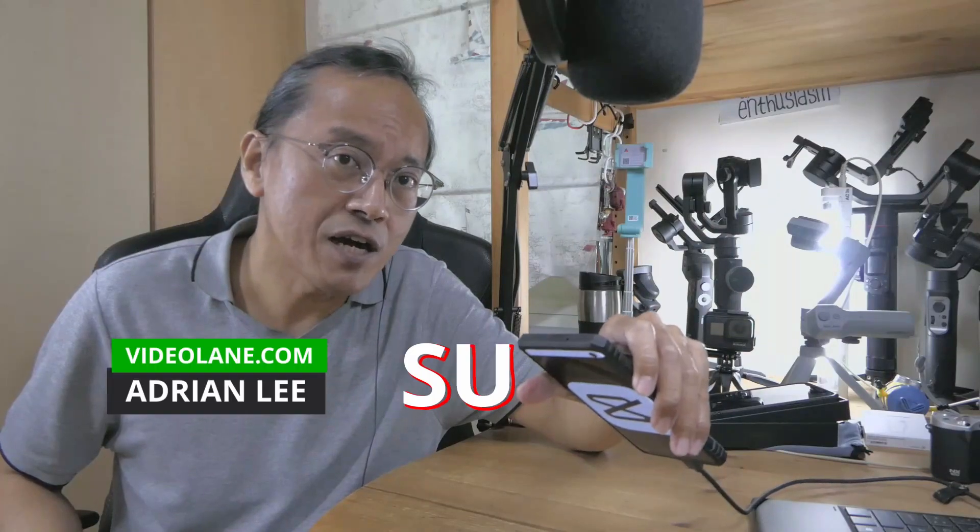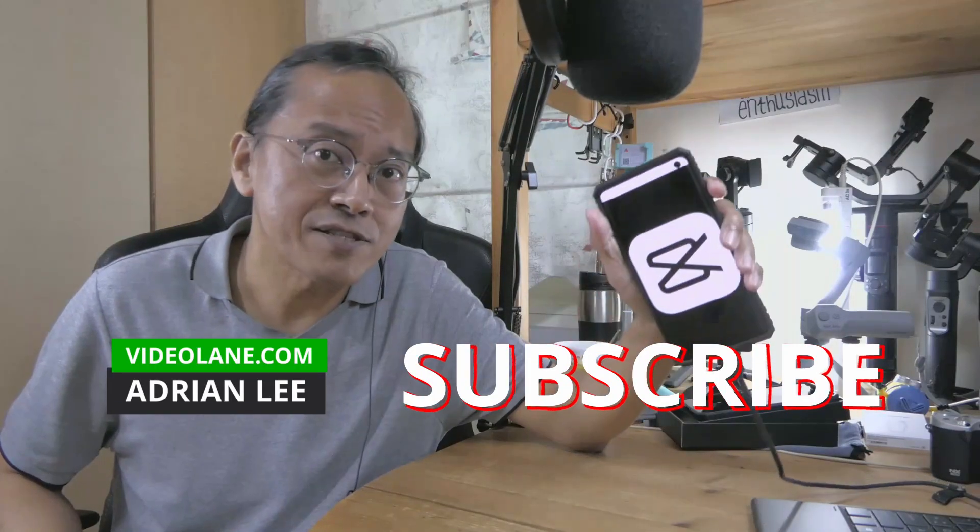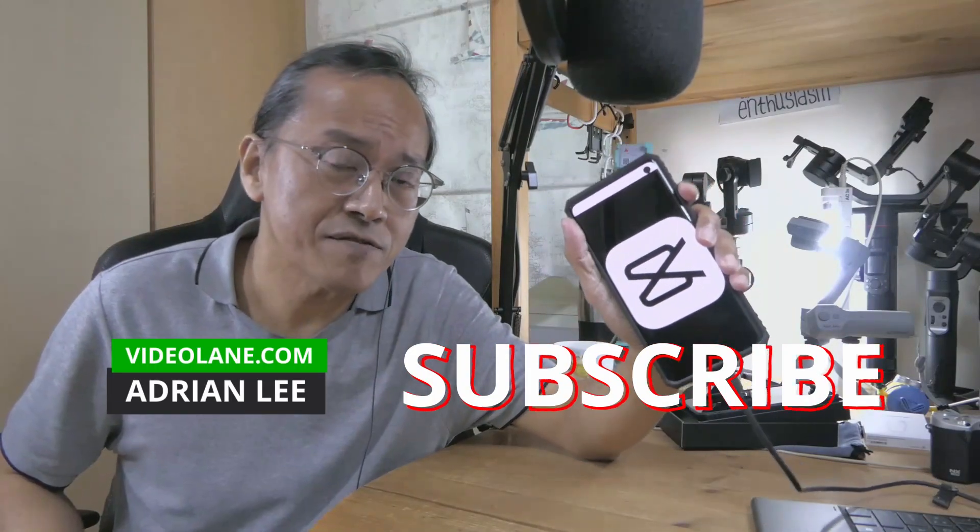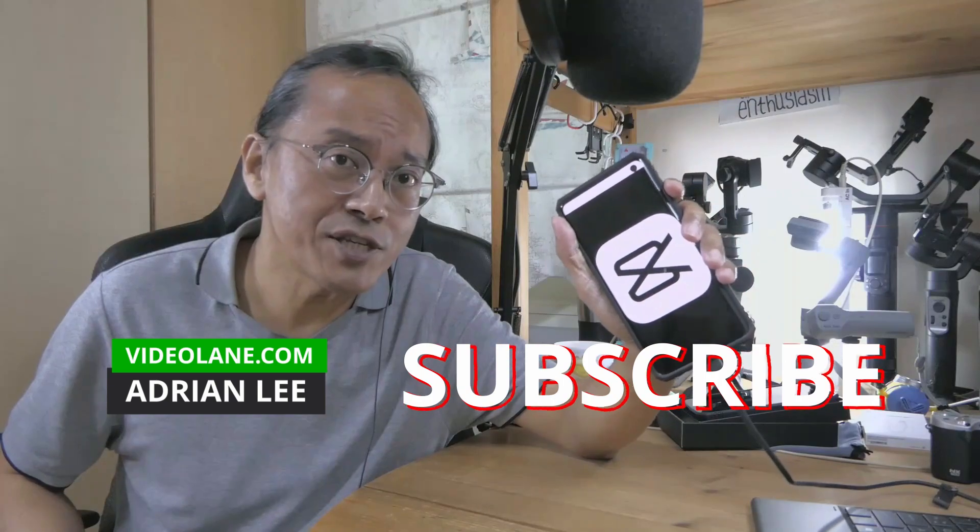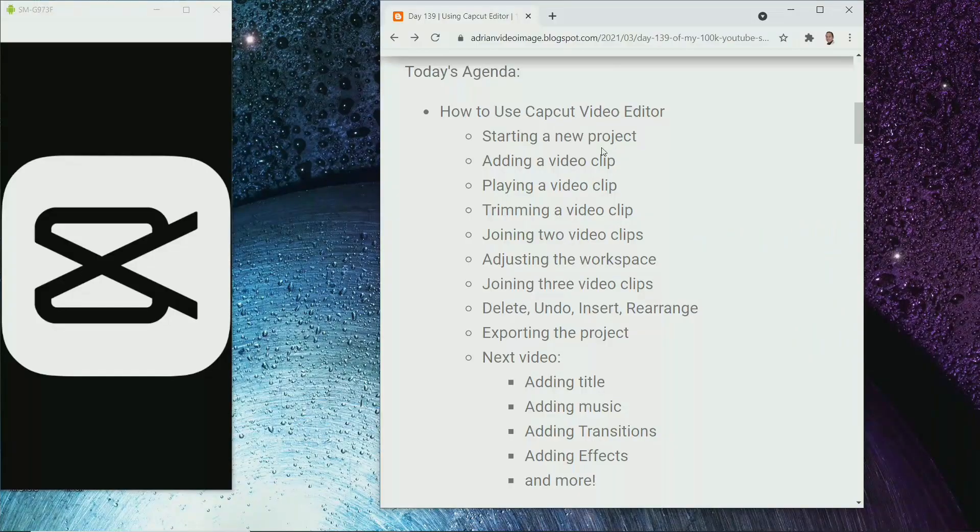In this video, I am going to document how to get started with the CapCut video editing app. This is what we are going to do today.